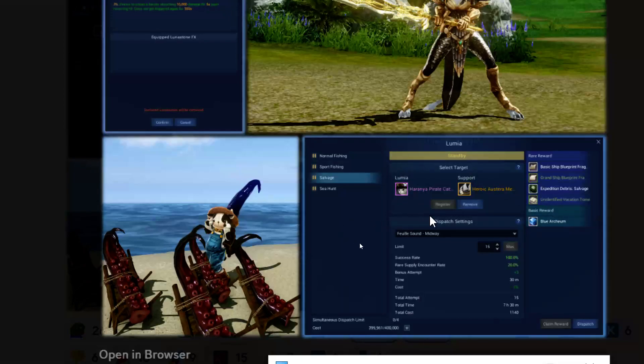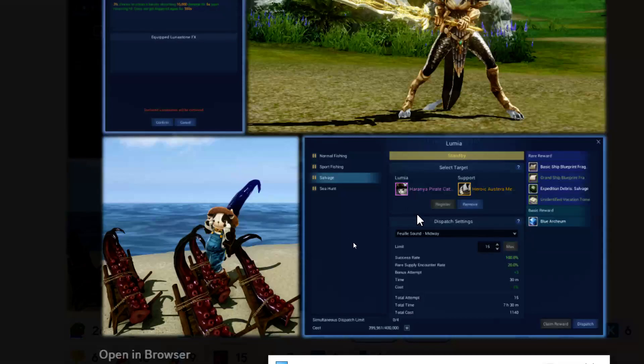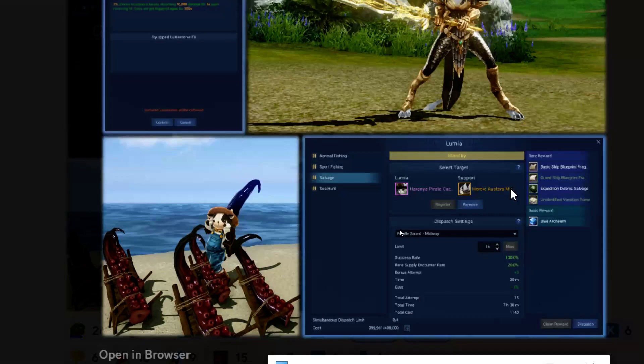It looks like a little menu that you're going to interact with on your house. You'll be able to put a Lumia which is going to be considered a pet - they show a cat here with a pirate hat, a Harani pirate cat. It looks like epic quality there. Then you're going to be able to support it with a boat - one of the boats that you have crafted and made in-game, this is a heroic Asteria merchant ship.